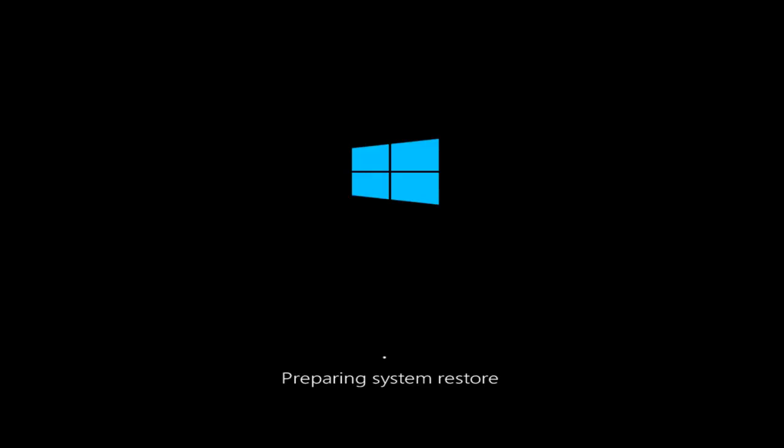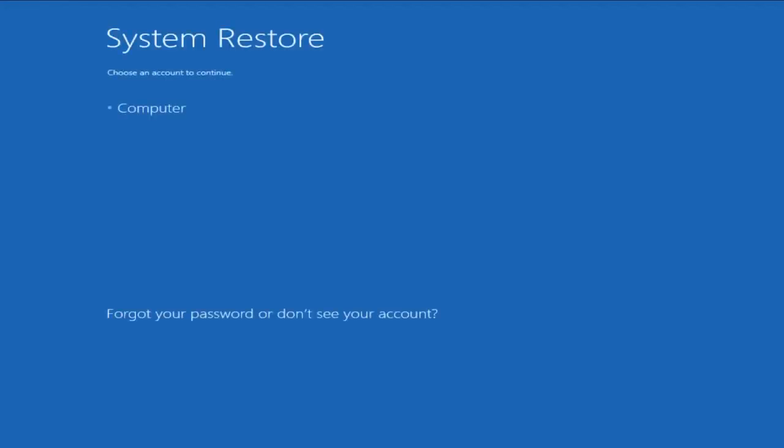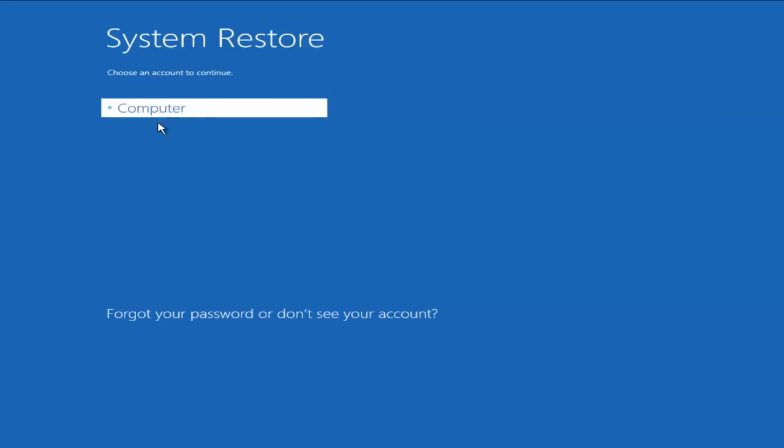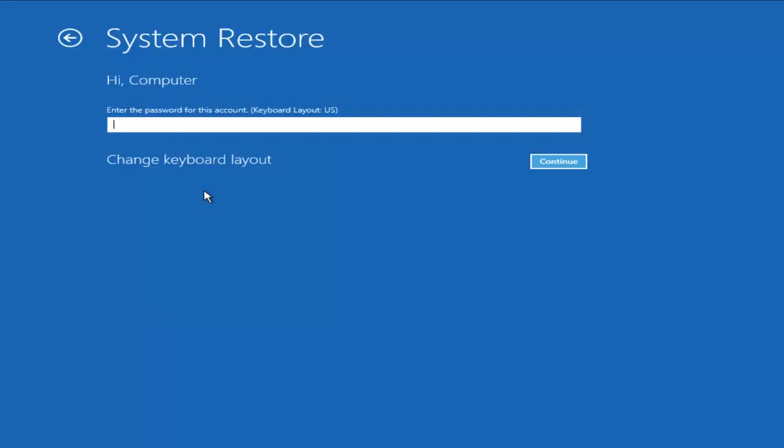Now, depending on your processing power, this may take a couple of moments to get this up. Okay, so once we're under the System Restore window, we could select an account in which we are looking to restore. You have to insert your password for that account.